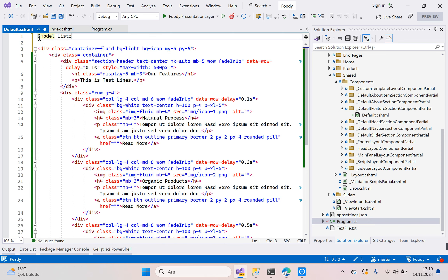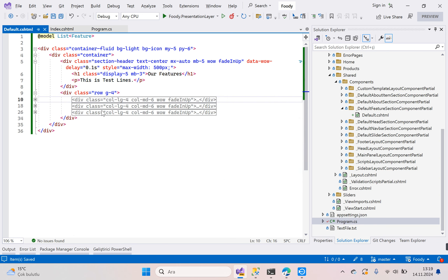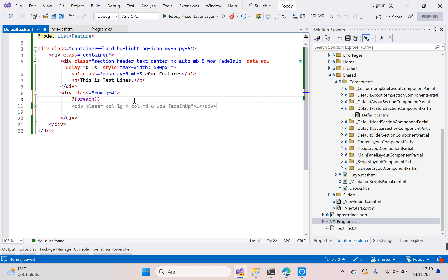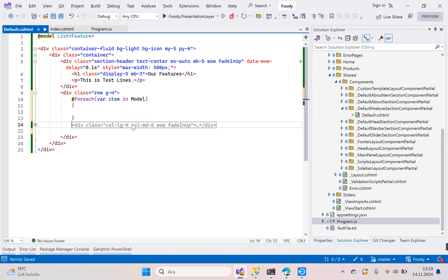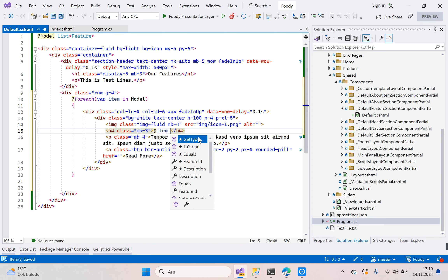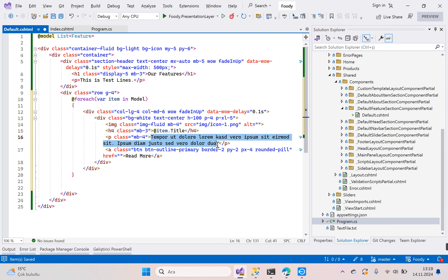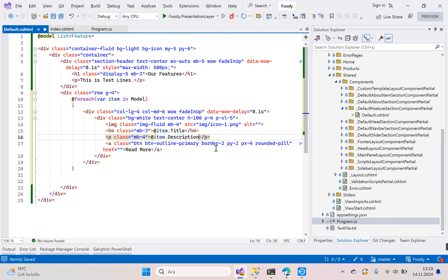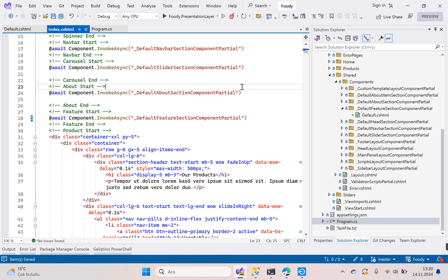Add the model: @model List<Feature>. You can delete the static duplicate lines. We need a foreach loop — for each item in the model. Cut and paste the feature block inside the loop, replace the static title with @item.Title, replace the static description with @item.Description. Keep the 'Read More' link.